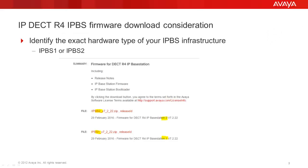The next step is to download the proper firmware package from support.avaya.com. The screen capture here is showing that there are different firmware packages released for the IPBS1 and IPBS2 hardware. You need to download the package that is applicable to your IPBS hardware. In my case, I choose the IPBS1 version 7.2.22, which is the most current package.